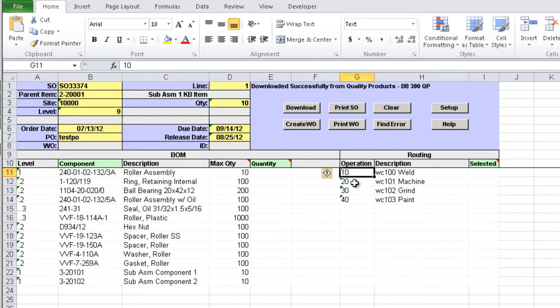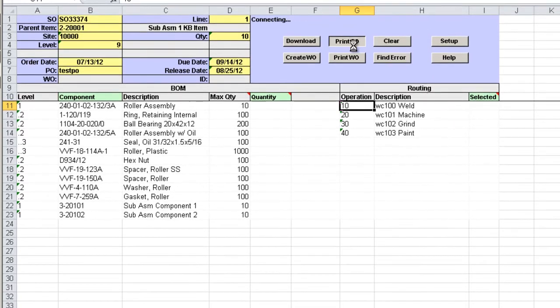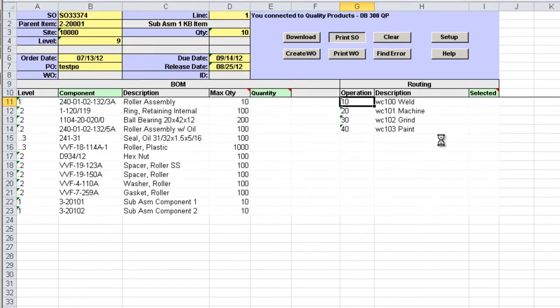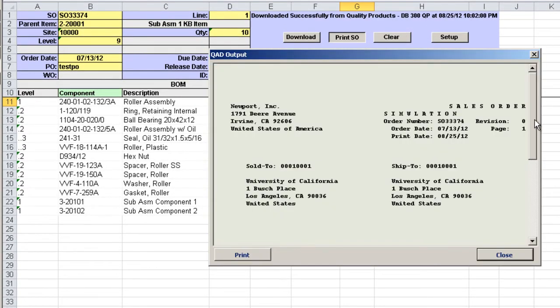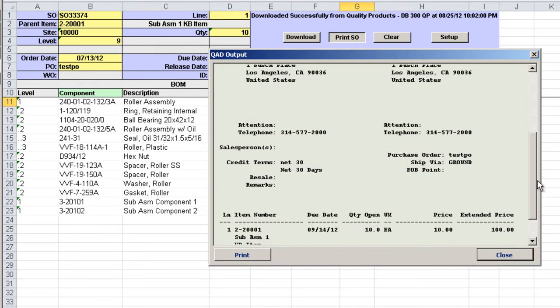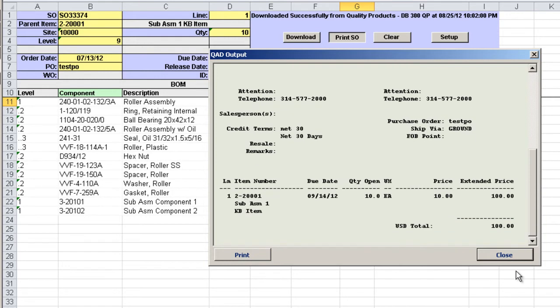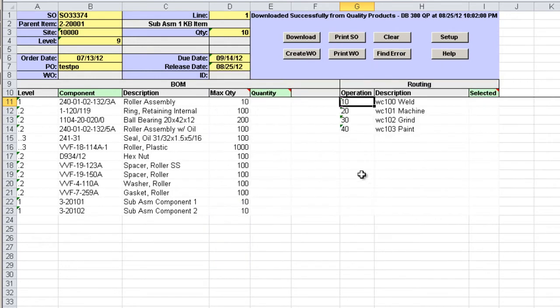We can use the print sales order button to get more information about the sales order. The due date and release date can be changed.